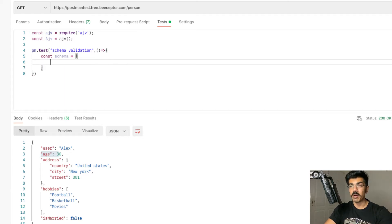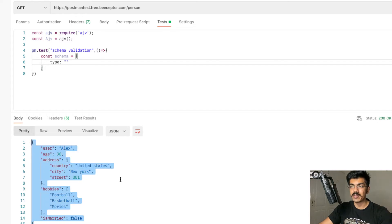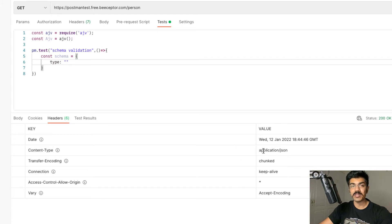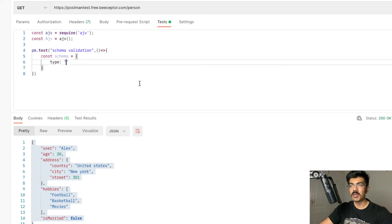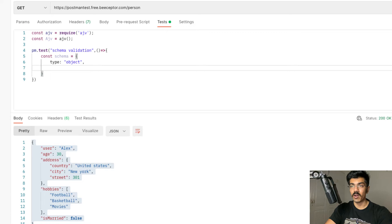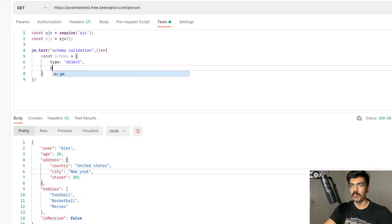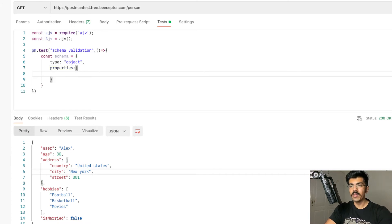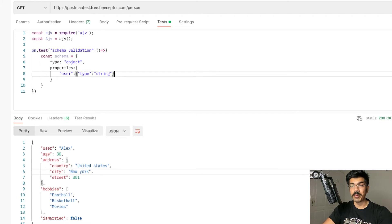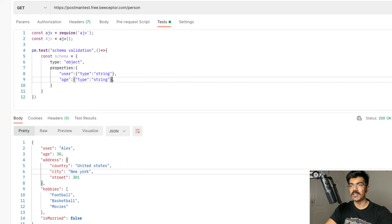When you want to start defining the schema, first we're going to be typing in the type we are expecting in the response. We are expecting a JSON object — the content type is application/JSON. So we type in here 'object'. We are ready to type in the properties of this particular object. The first property we are going to be defining is user, with type string. That is one property set up. We can do the same for the others — the next property is age and the type is integer.